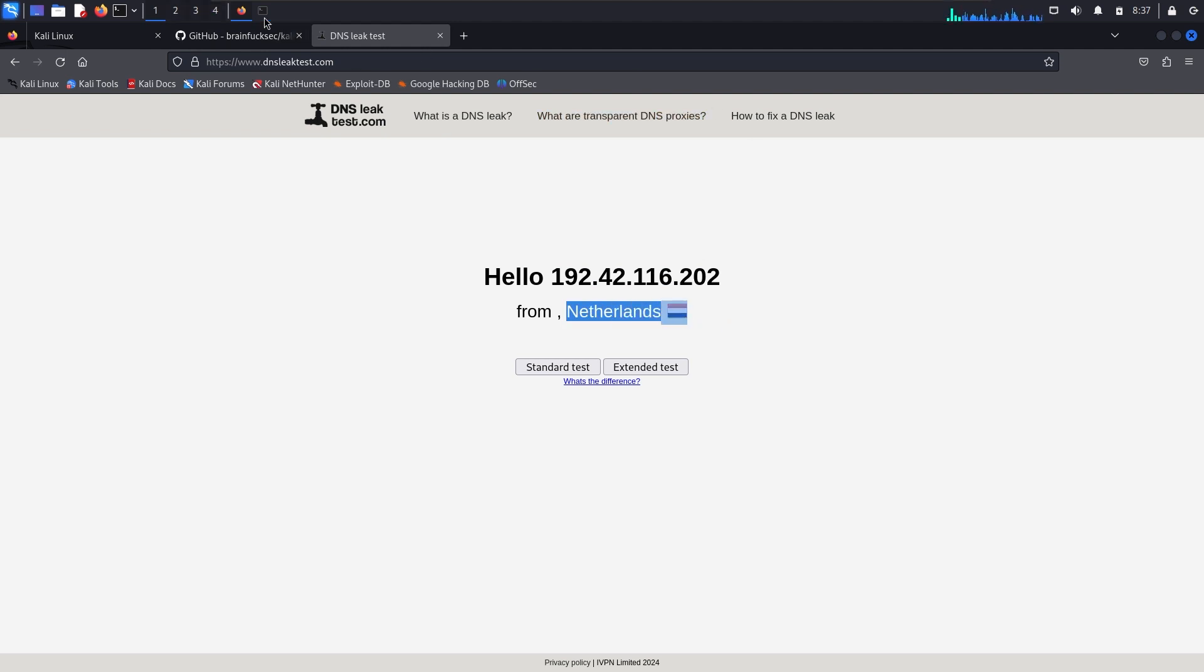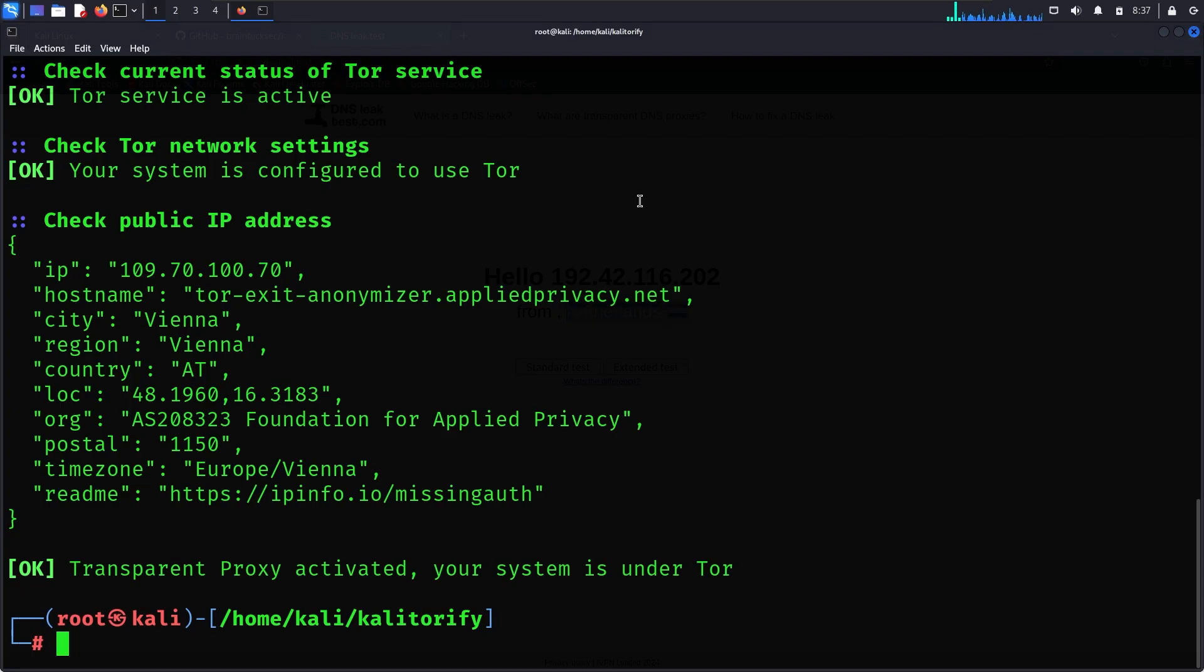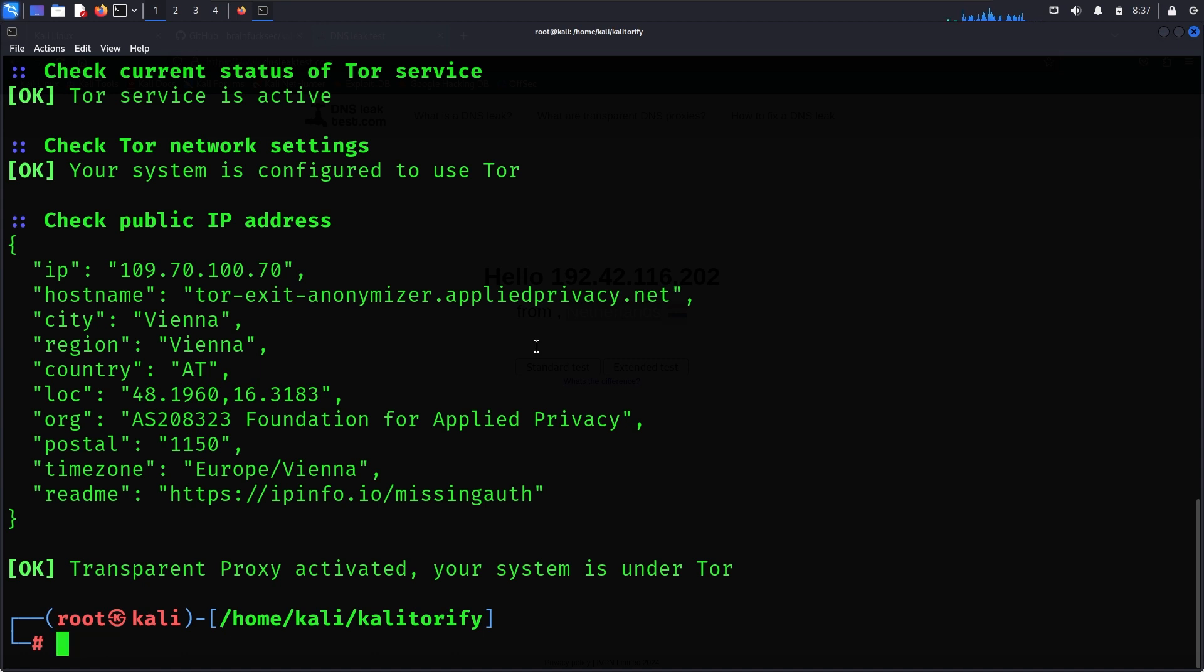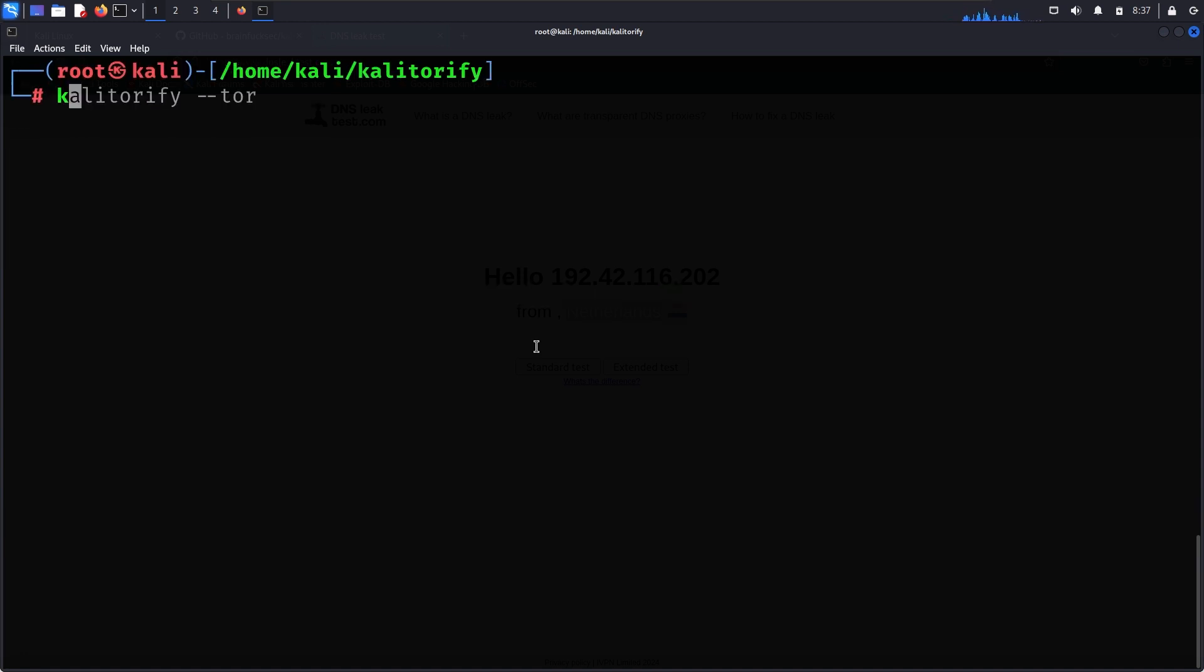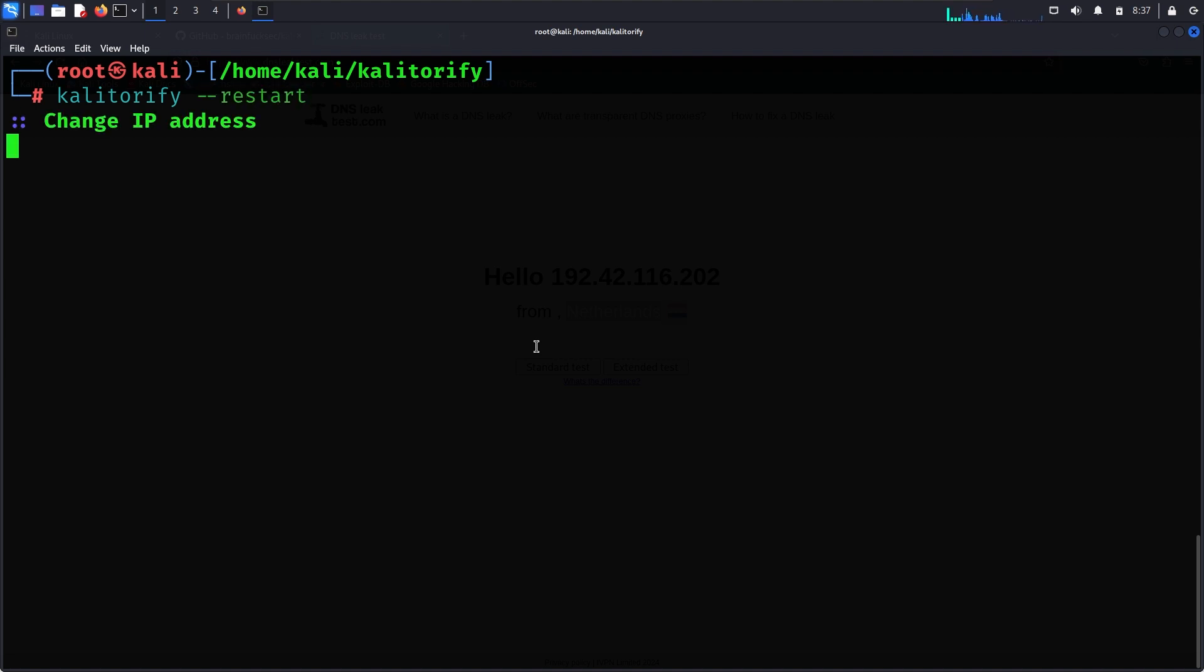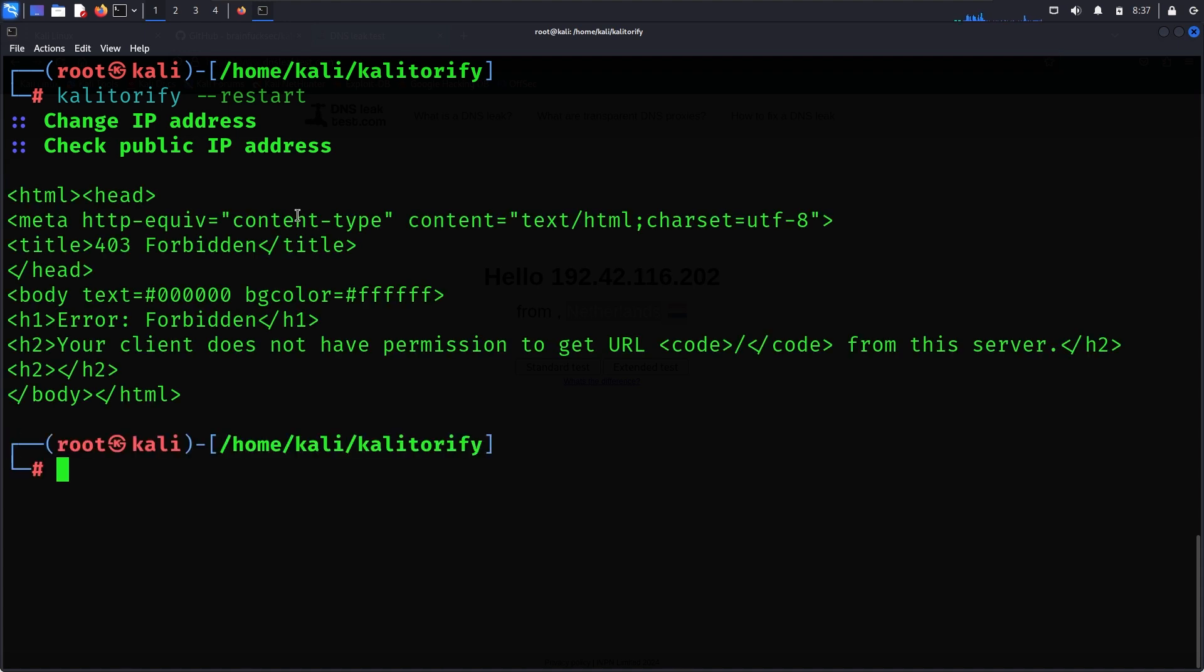If I want to change the IP again, I can simply clear the screen and run kali-torify start command again and enter. Then I can change IP and check the public IP. You can see my IP has changed again.